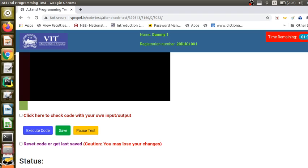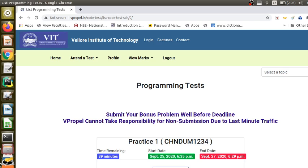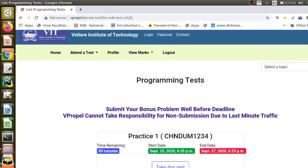Now we will go back to the home page and pause the test. My assessment test is still not visible because it has not been opened by the faculty. I will go and open it in the faculty login and come back to show you.